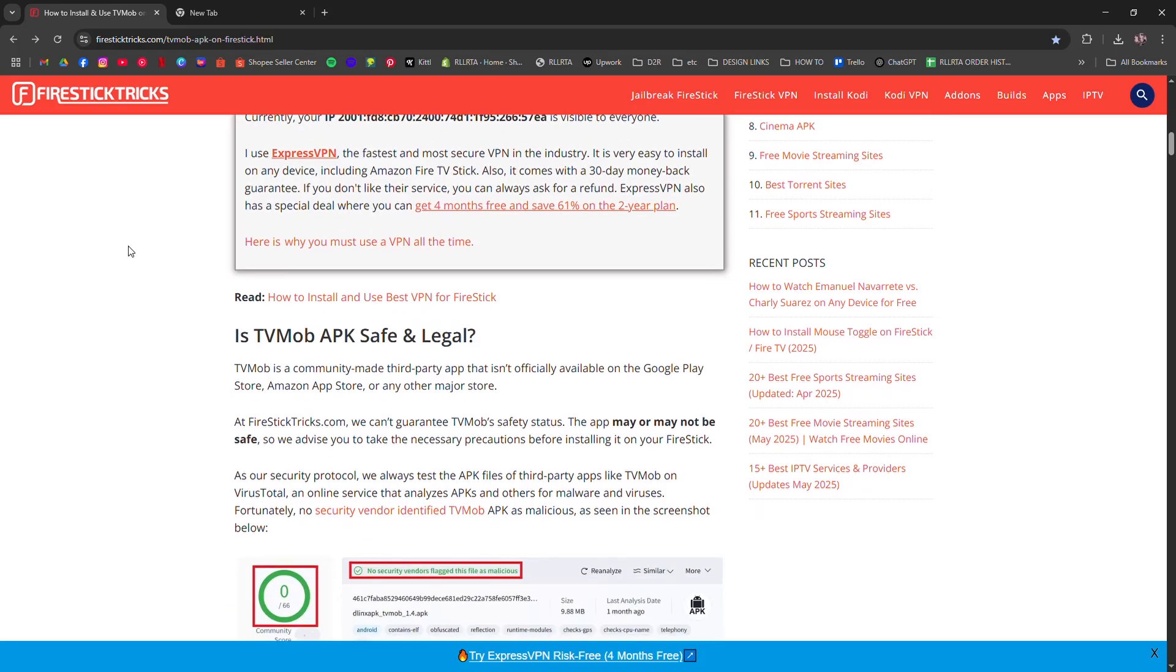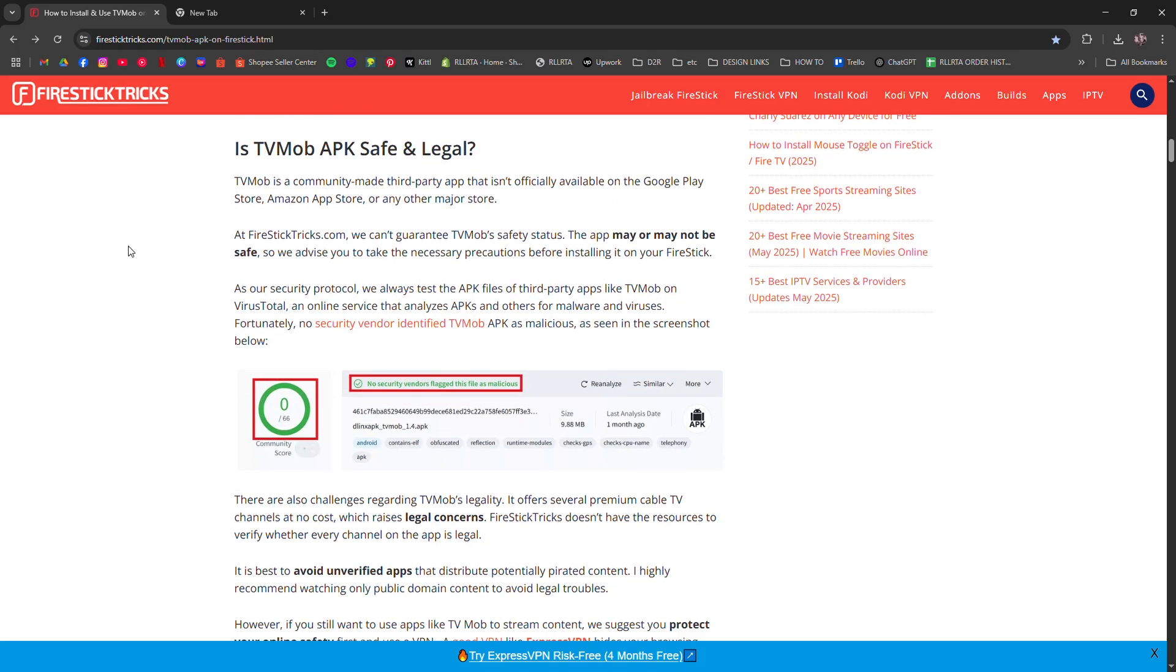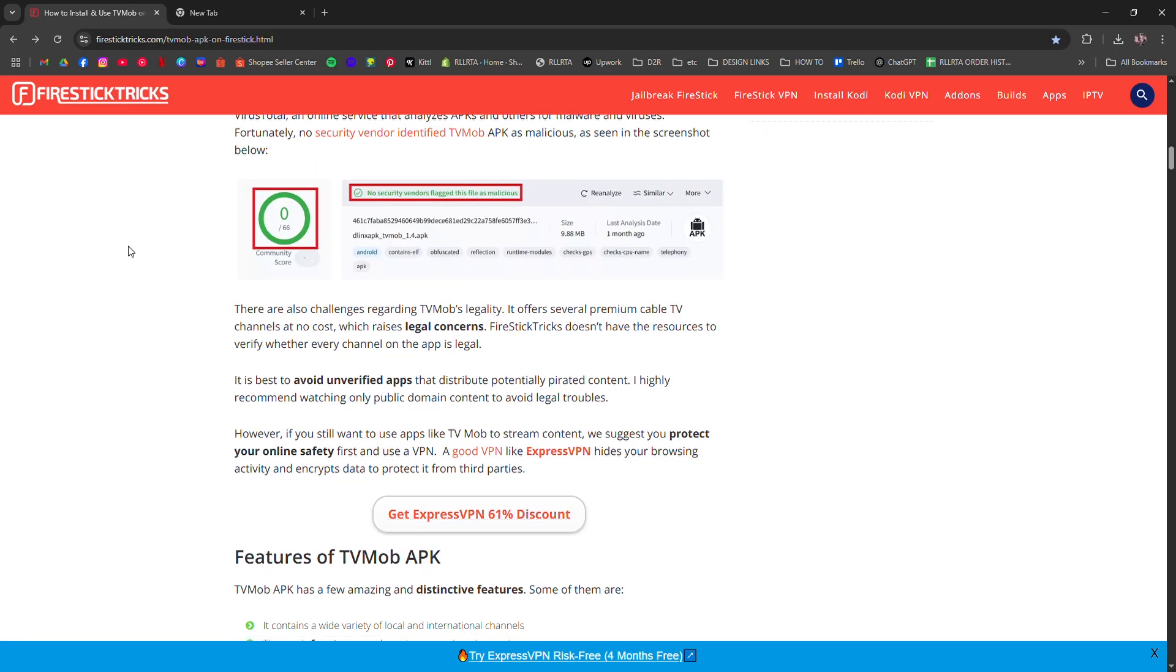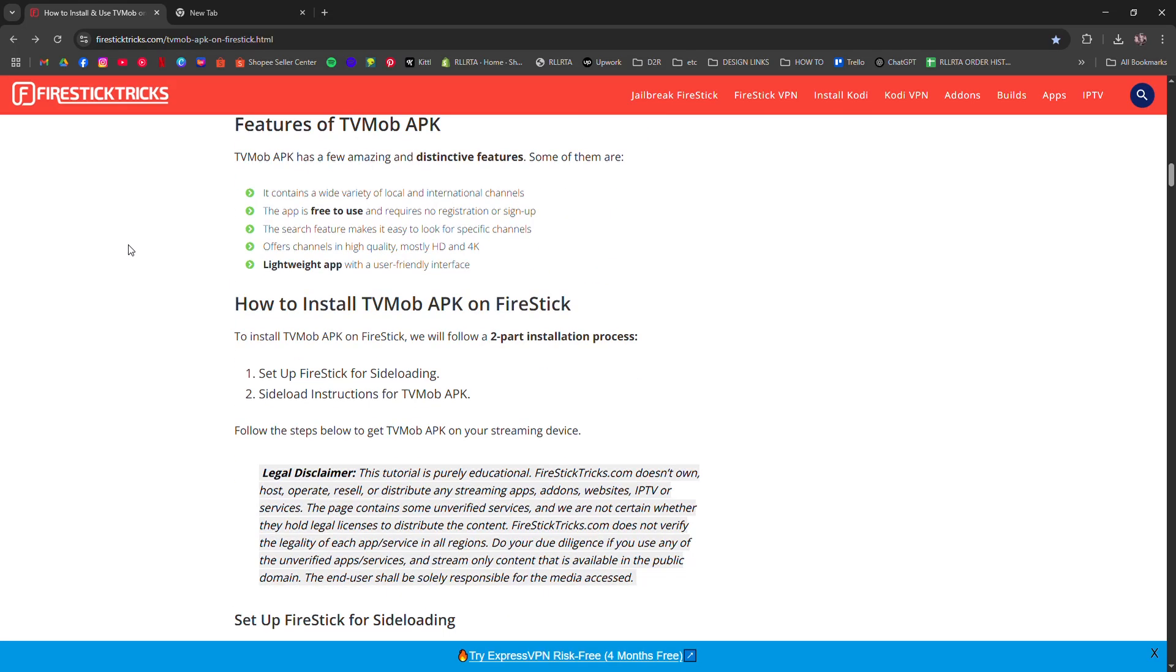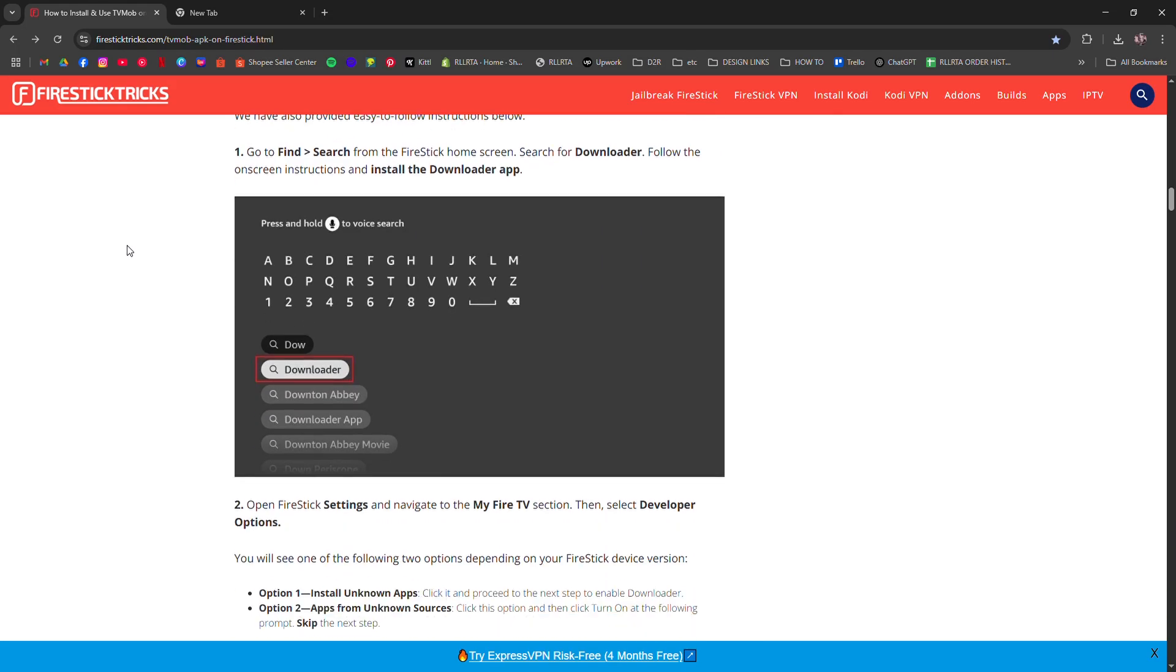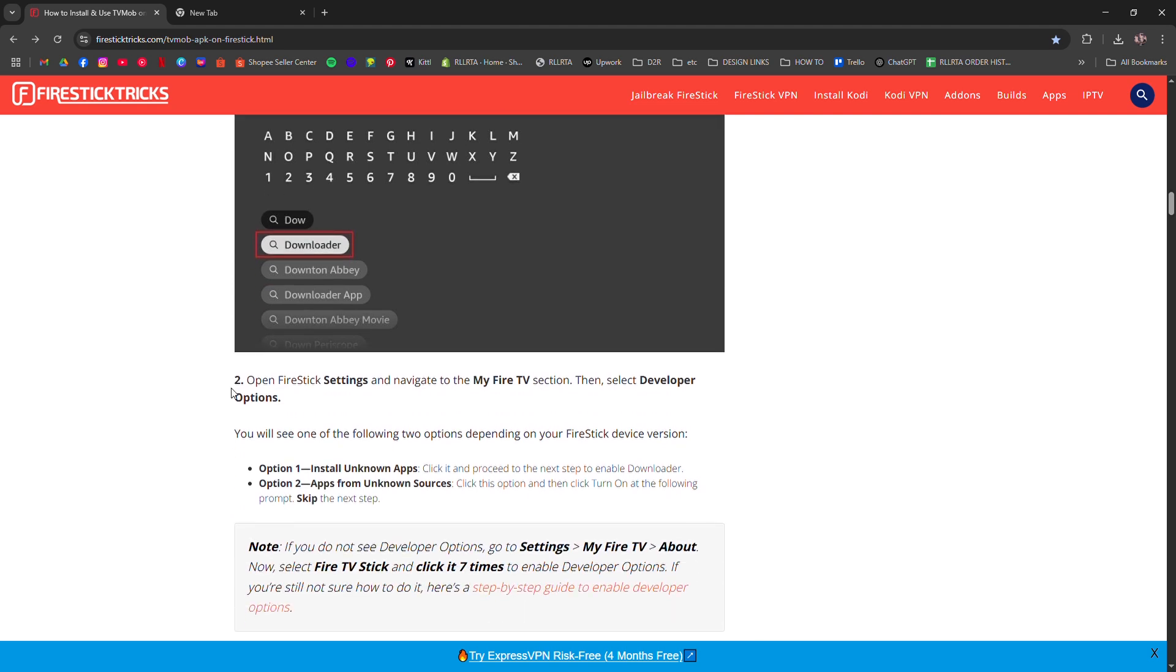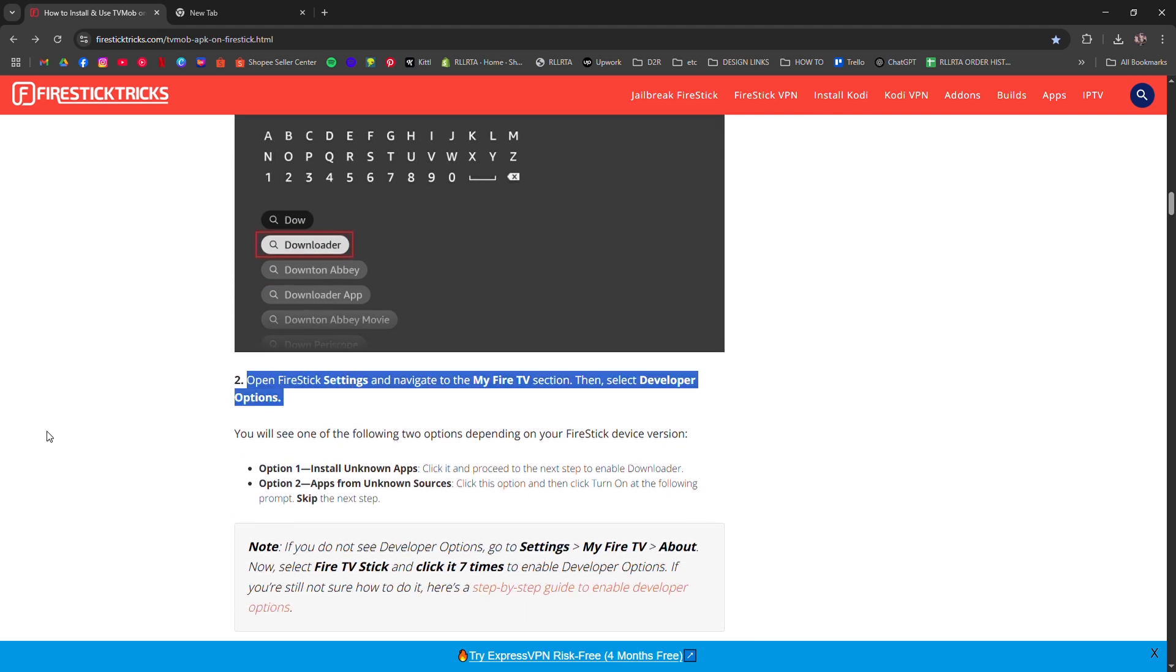Step one: On your Firestick home screen, go to Settings, My Fire TV, and then Developer Options. Turn on Apps from Unknown Sources.